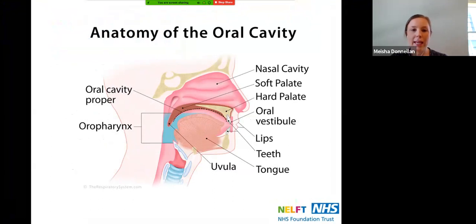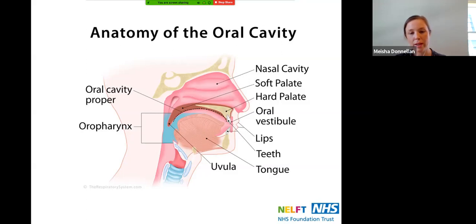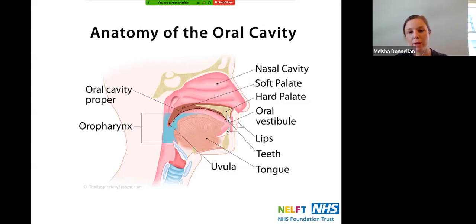We're going to start with the anatomy of the oral cavity, so this is if someone's face is cut from the side. Starting on the right-hand side at the top, we've got the nasal cavity — that's inside your nose — which filters air and stops dirt from getting into the lungs. Below that we've got the soft palate, which is that dark red soft tissue at the back of the throat, and in front of that is the hard palate, the bony palate you can feel at the roof of your mouth.